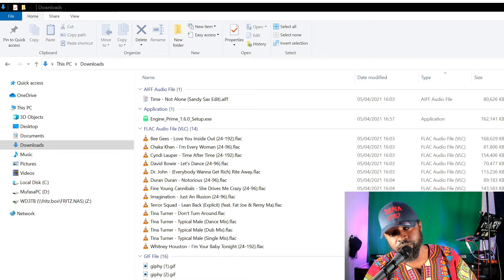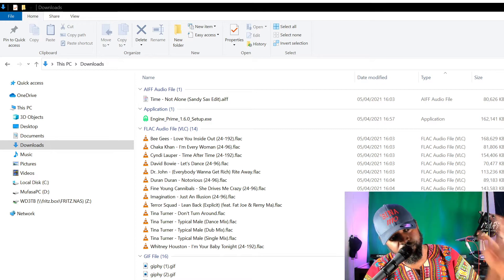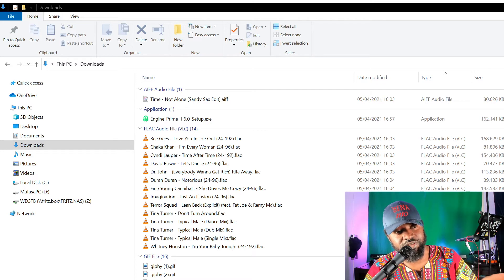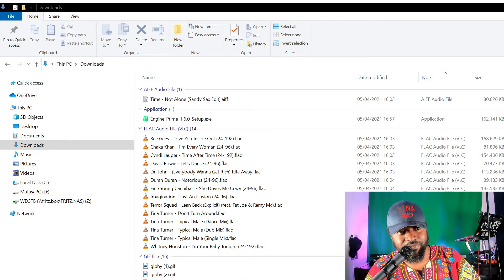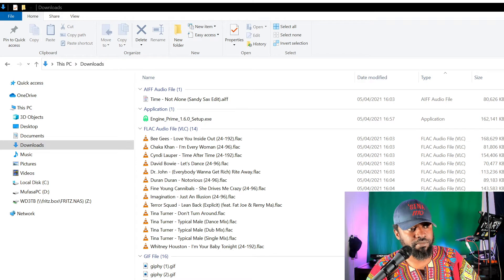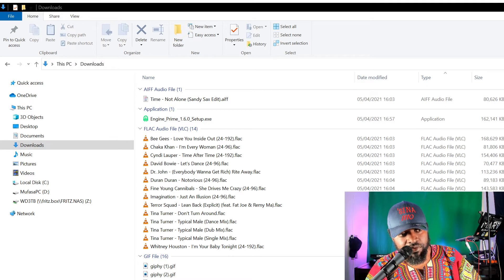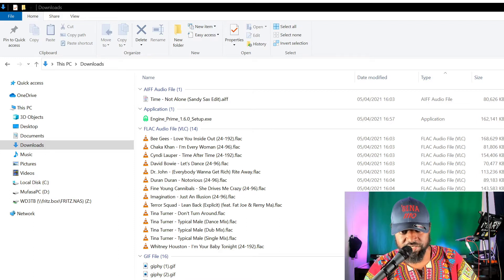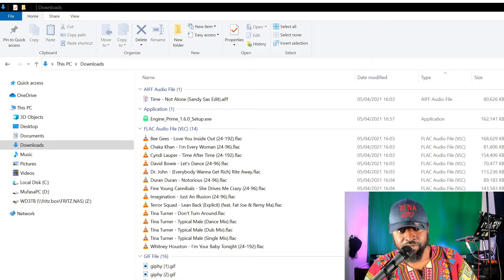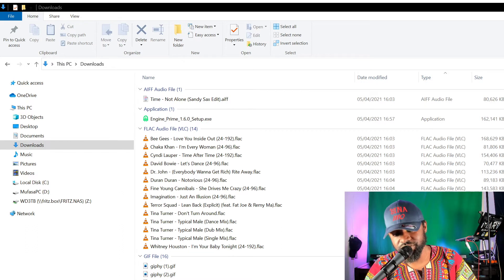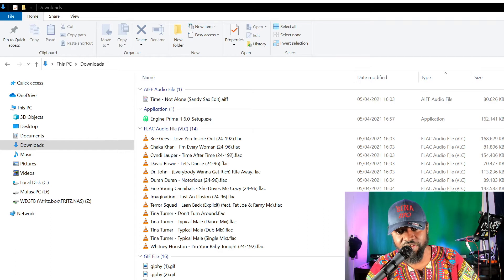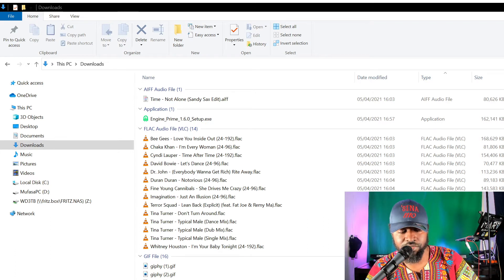What's good? It's your boy Mufasa coming through with a quick tutorial on file management. This is some of the things I wish I knew when I was transitioning from DJing with physical medium — CDs, vinyl, cassettes — to digital medium: MP3, FLAC, music files that you'll find on any computer.